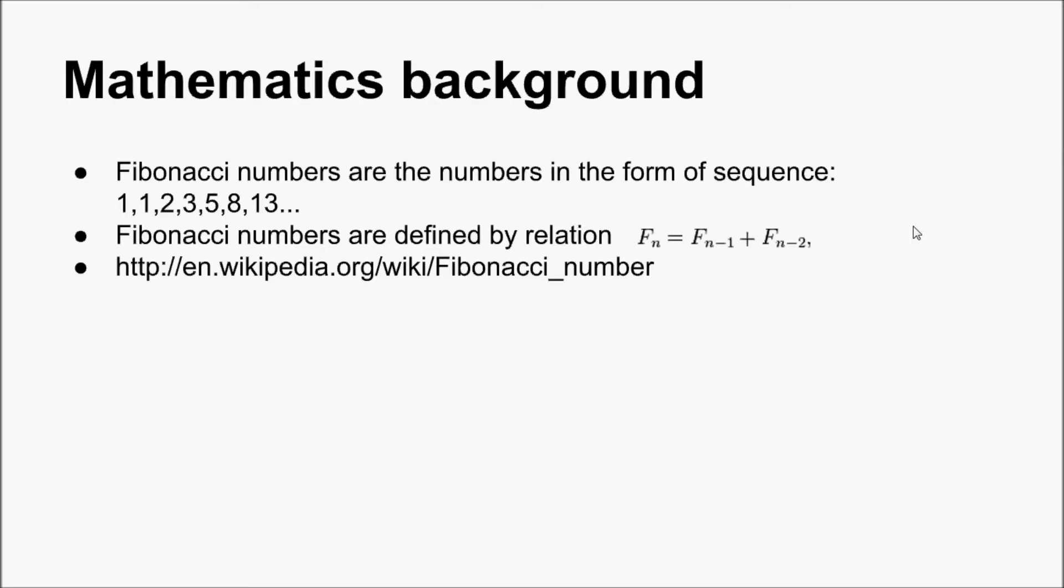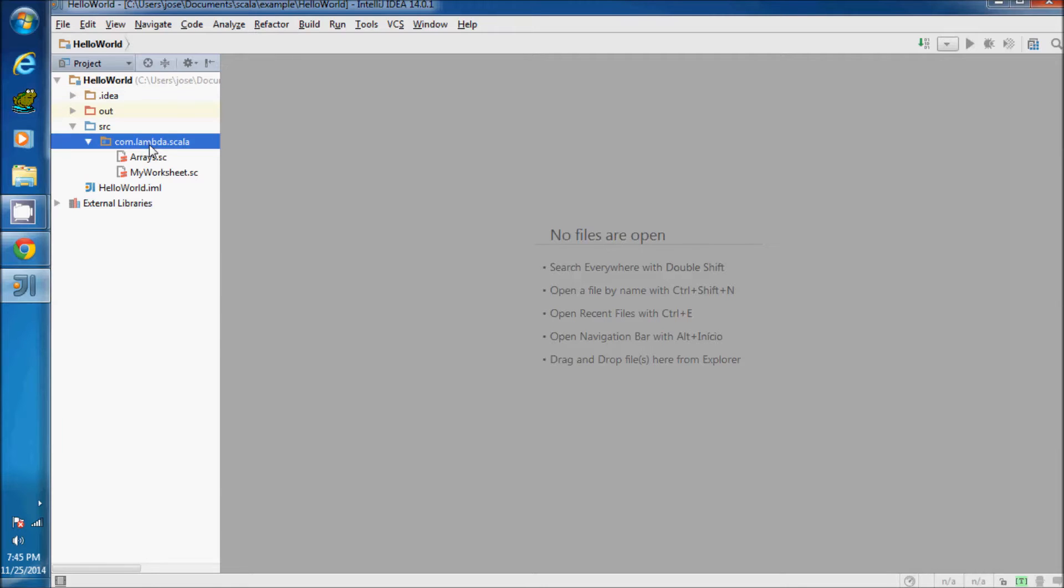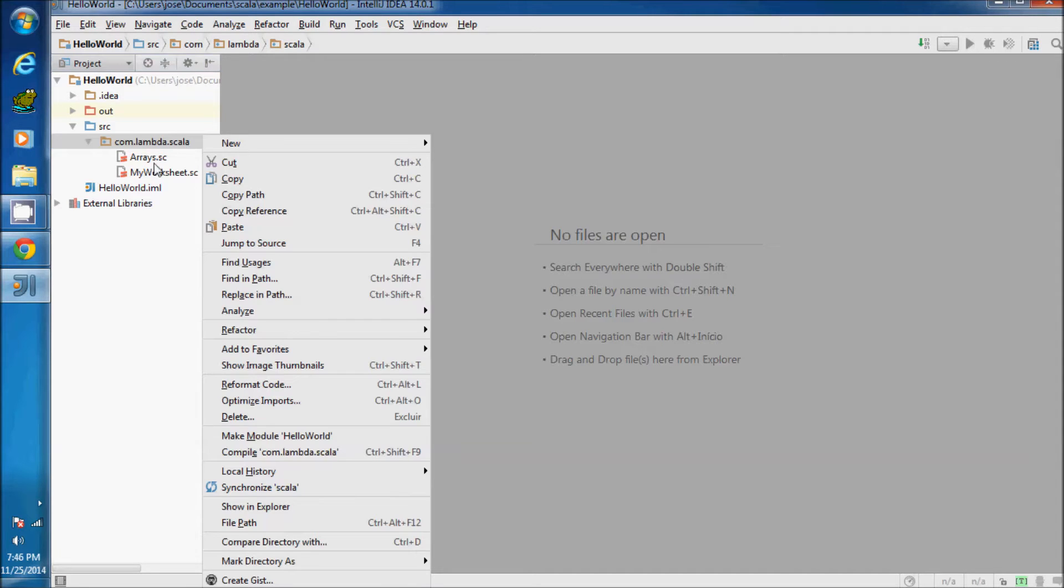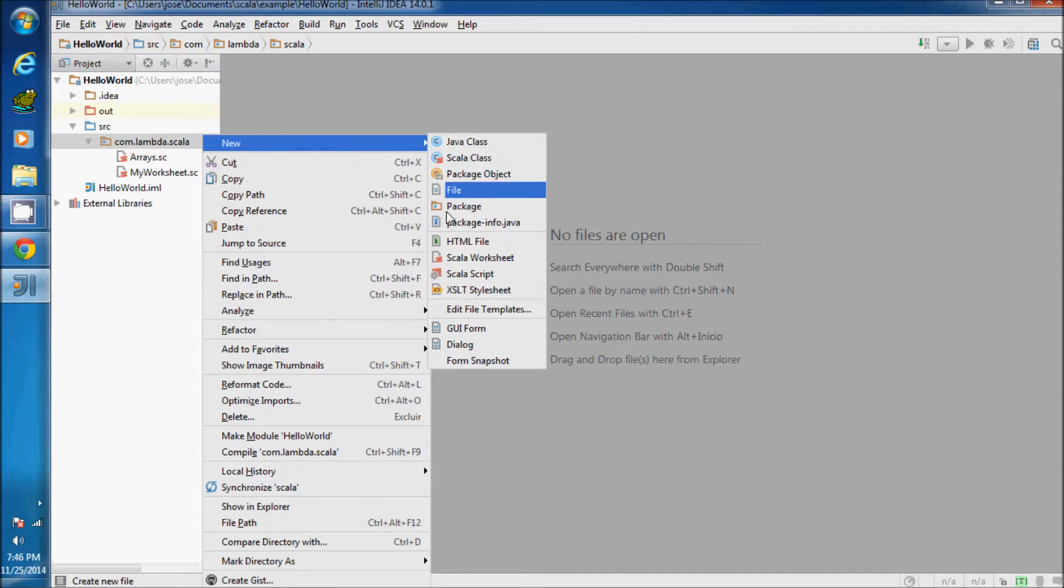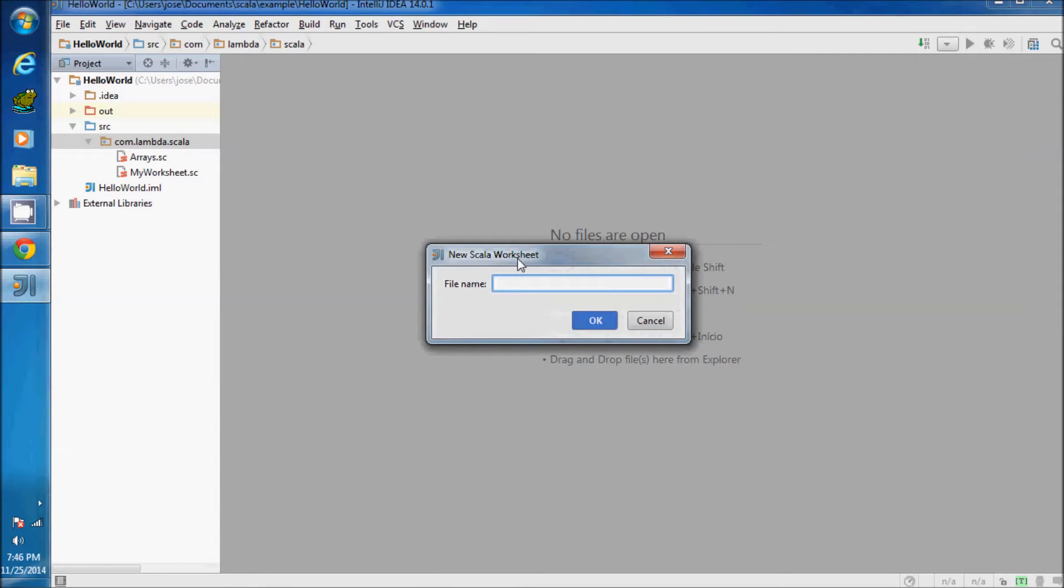More info about the Fibonacci number you can find at wikipedia.org or Fibonacci.org. Alright fellows, let's start the implementation of code, creating a new Scala worksheet for implementation of the Fibonacci sequence. Let's name it Fibonacci.